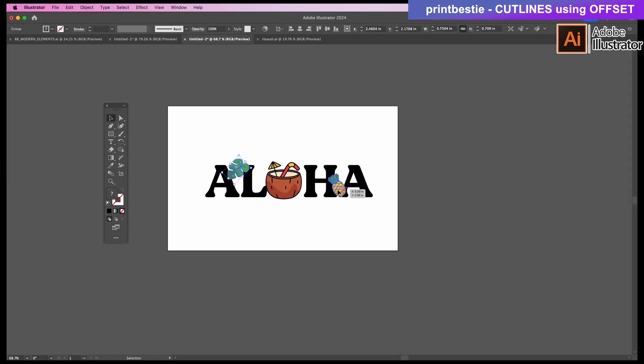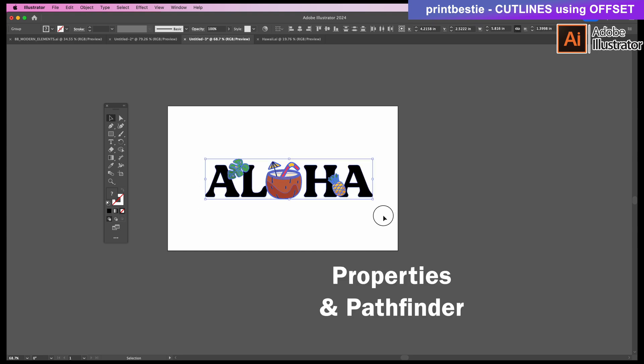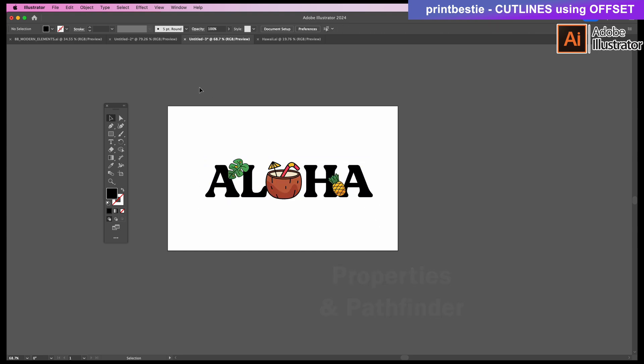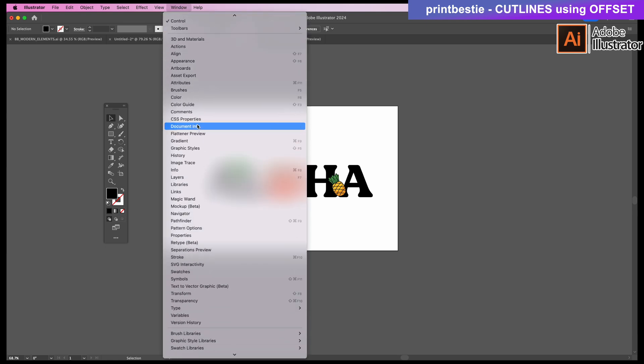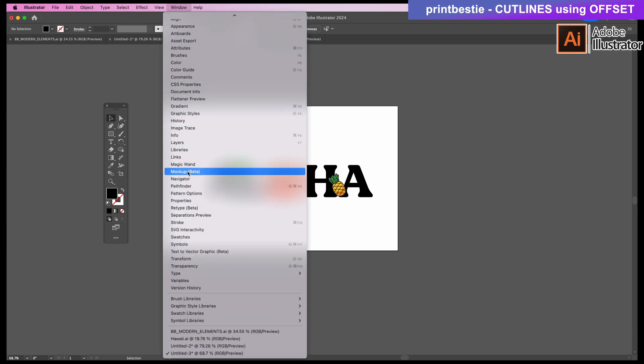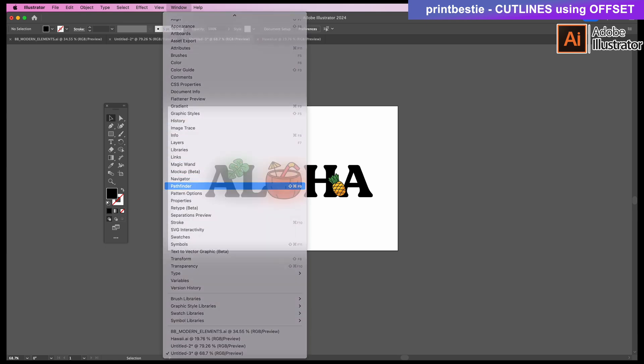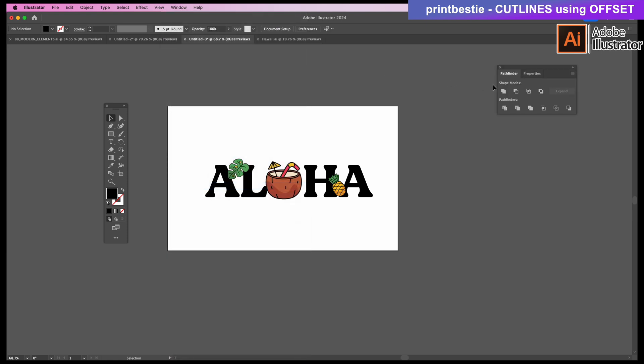So first I want to make sure I have my toolbars open. You'll want to have properties and pathfinder open. To do this, we go into window and select the ones that we need and it'll pop up right here. These are the two essential tools that I like to have open.